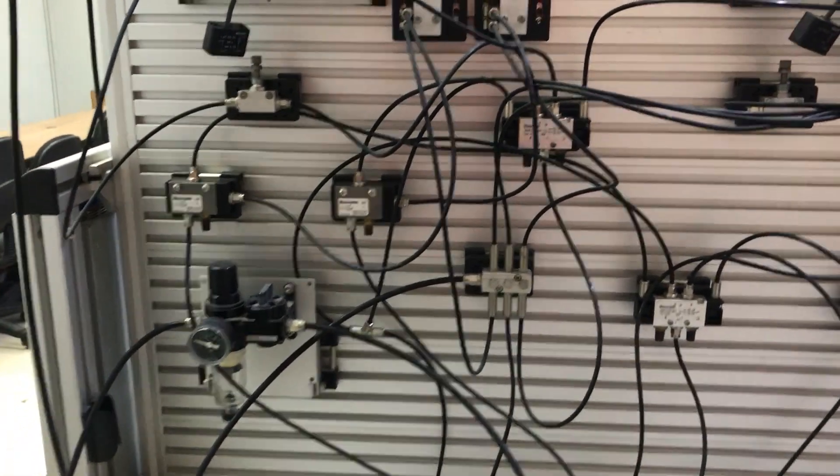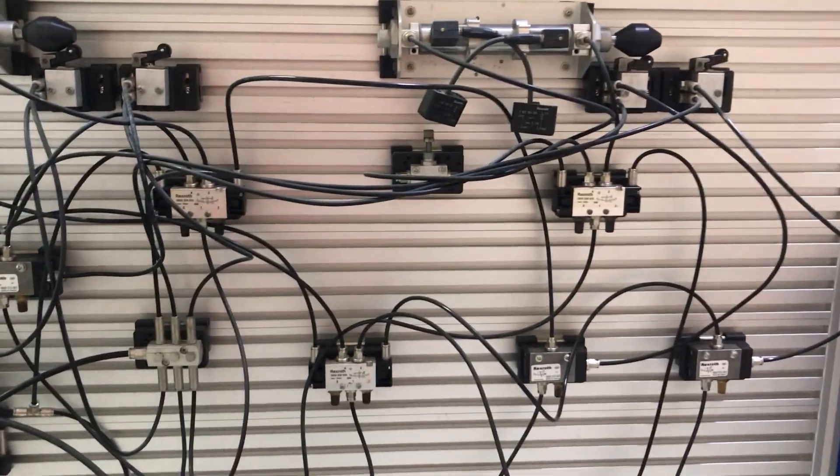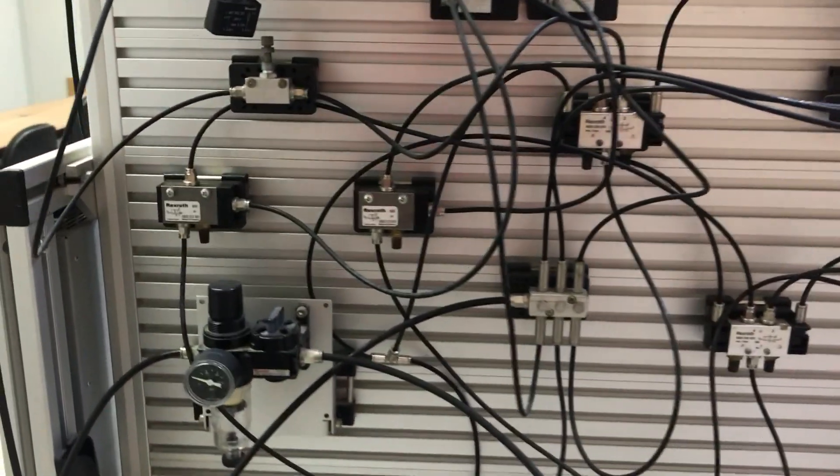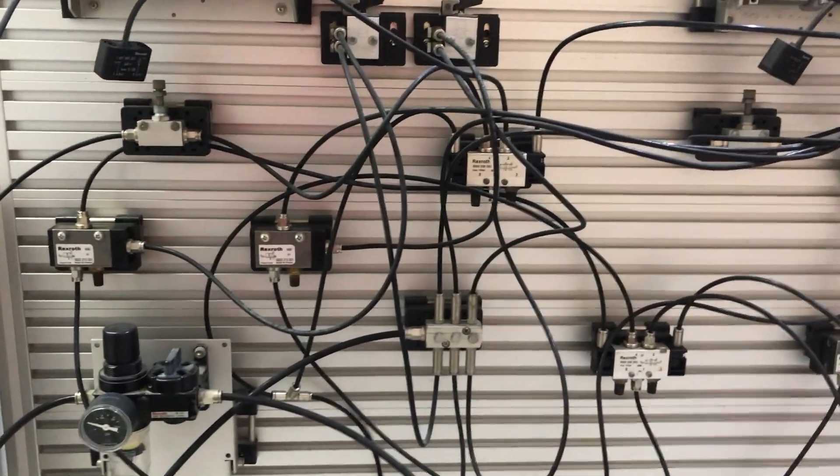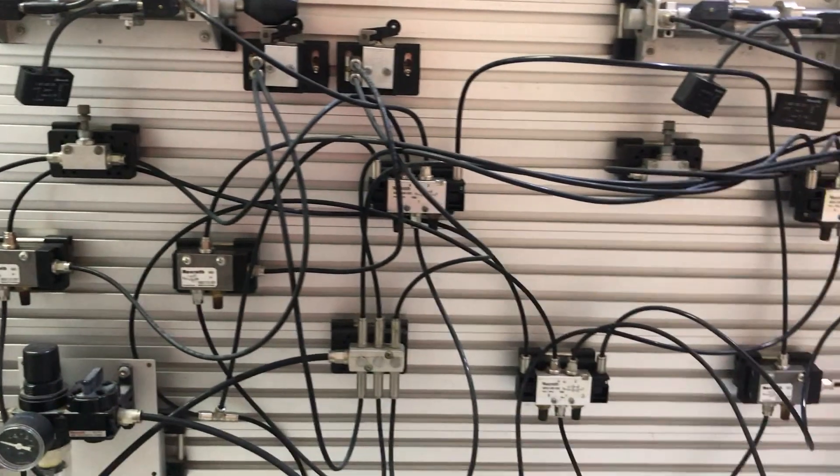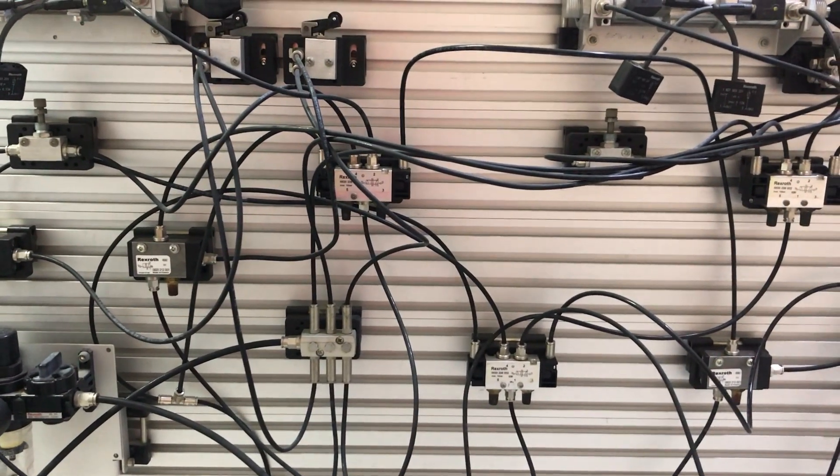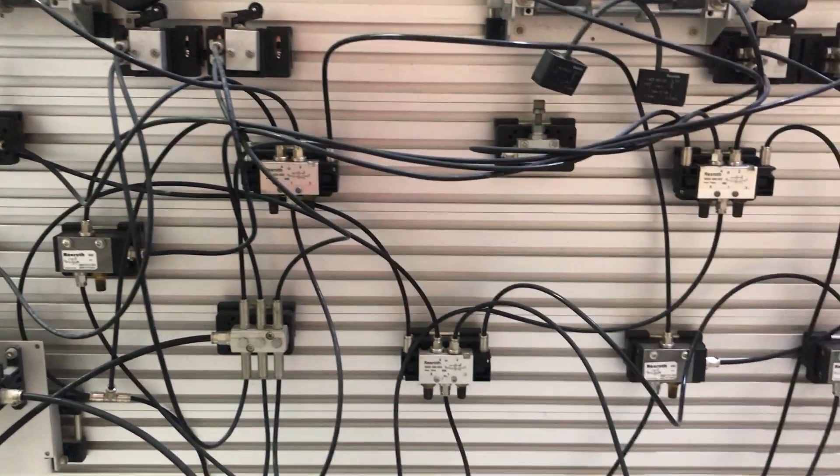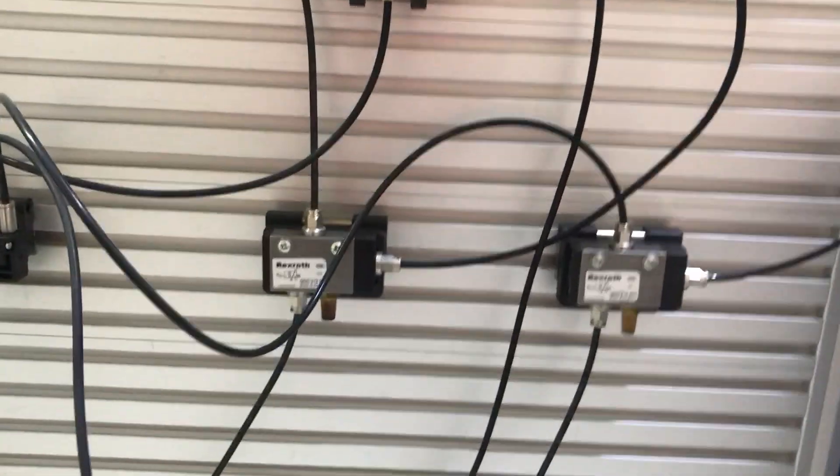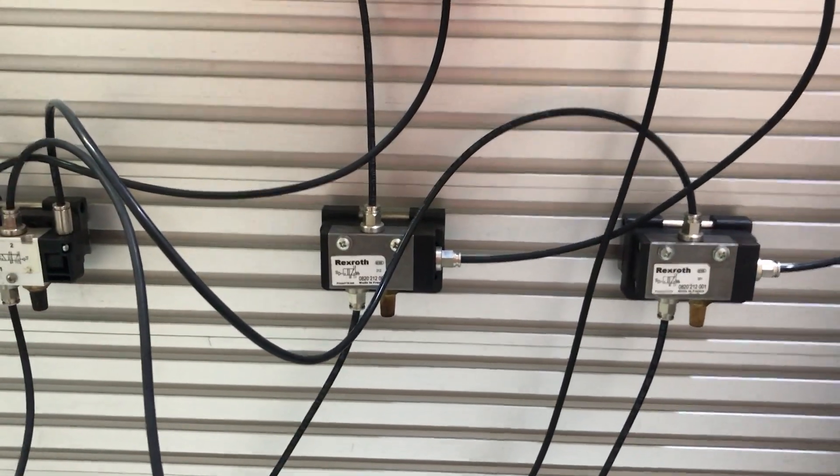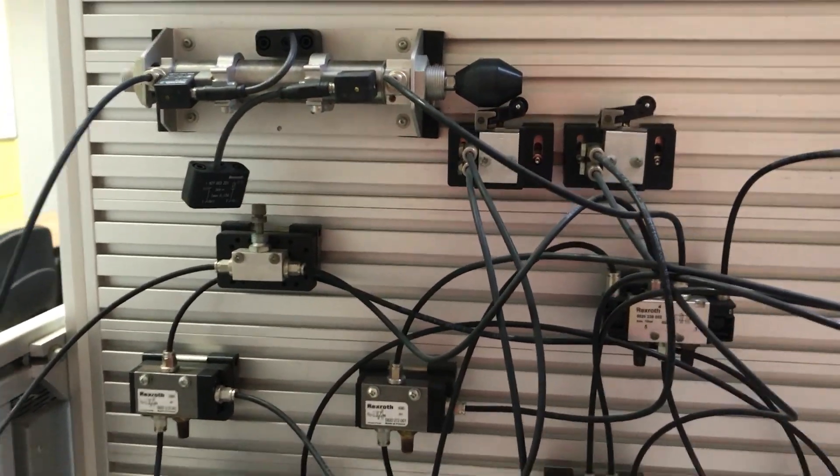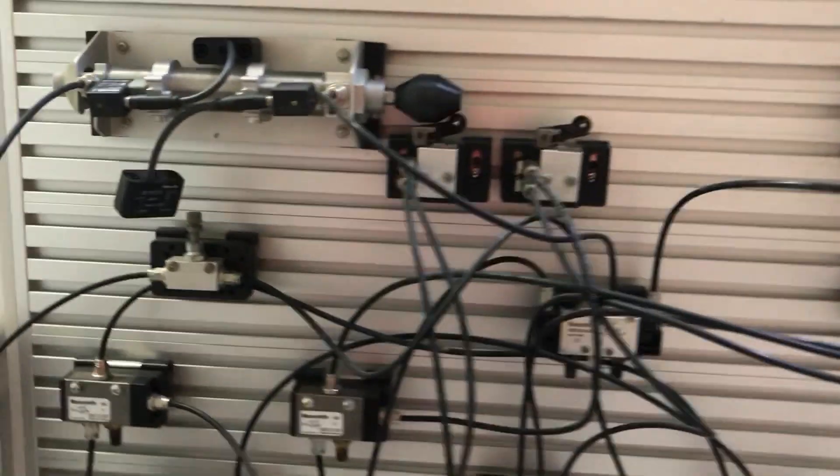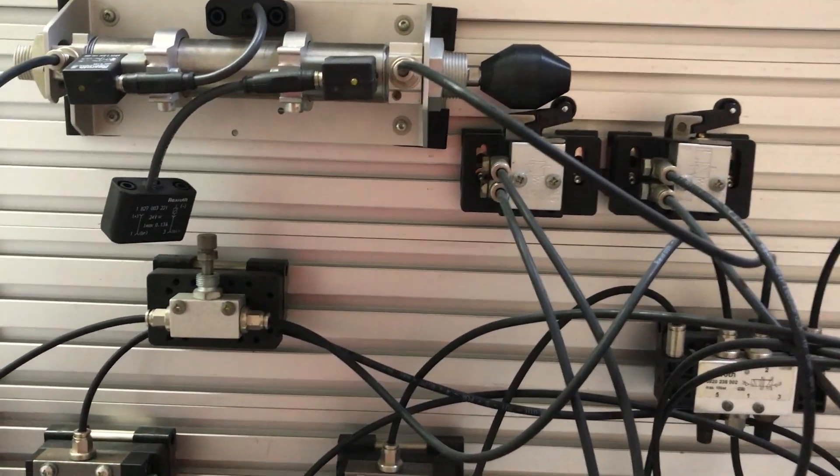We have the usual components here: the maintenance unit, the DCVs—the 5 by 2 DCVs—and then the other DCVs which are right here, and of course the flow control valve. Let me turn this on and show you the sequencing operation.